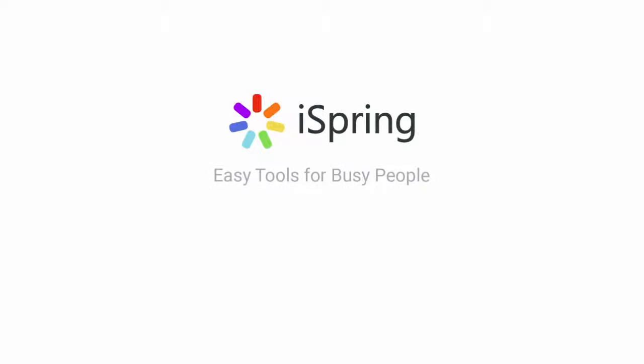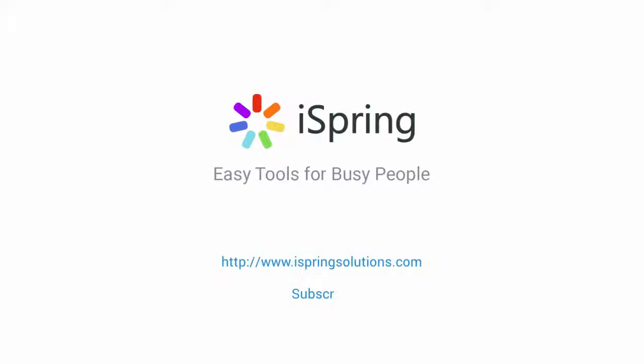Did you like this video? Give it a like, and subscribe to the iSpring YouTube channel for more updates.